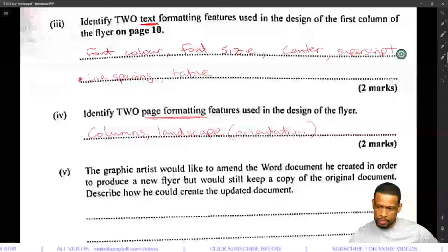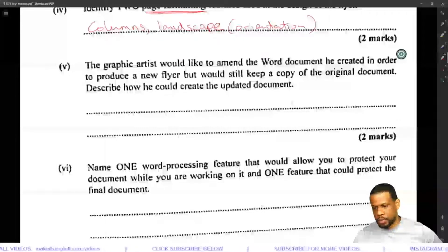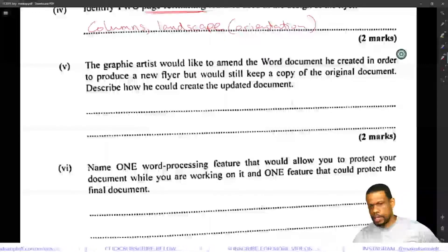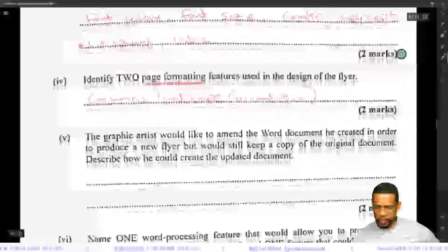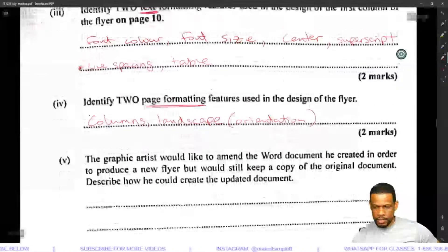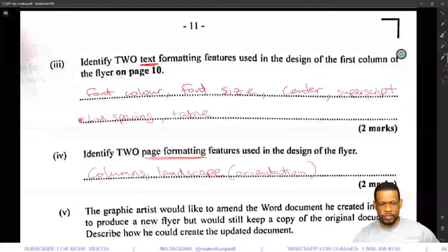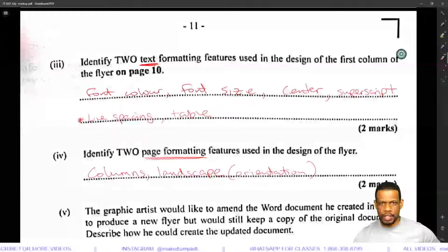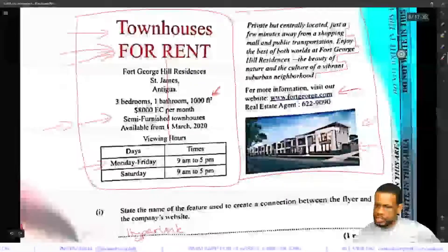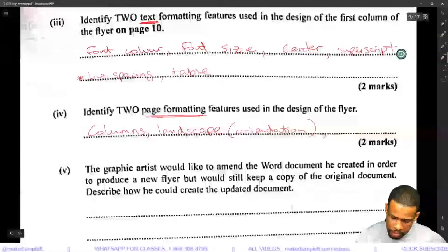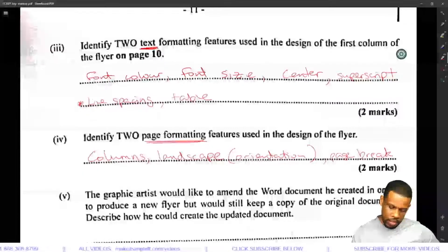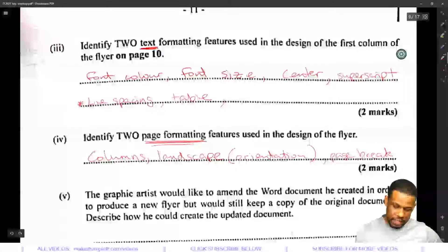For those watching who feel anxious because they think they're losing too many marks — just press Alt+F4 or click stop if you're experiencing anxiety. It's okay. I'm not here to cause anxiety; I'm just working through the paper because I'm curious and want to give people a chance to see the answers. Somebody mentioned page break — page break might work as a page formatting feature. Left alignment could also be text formatting, though for this specific question about the first column it may not fully apply.